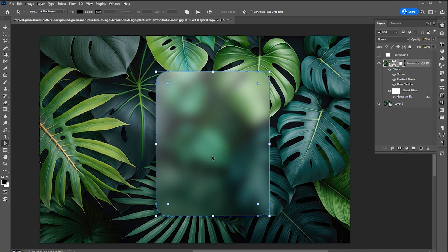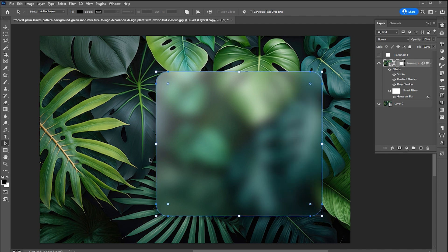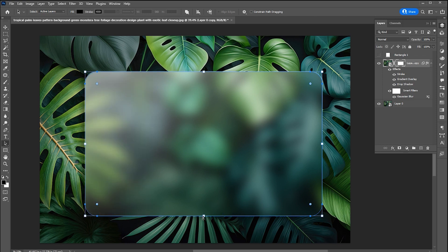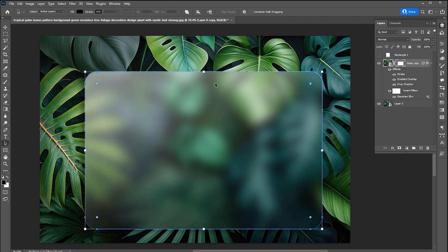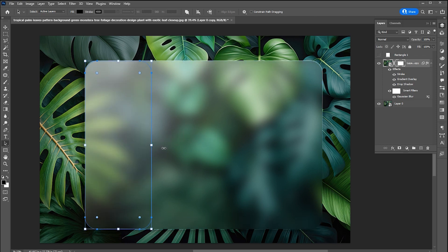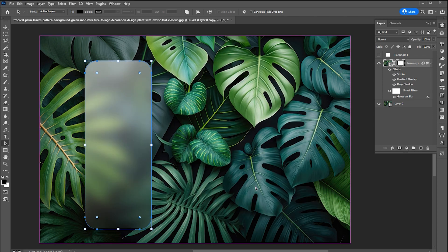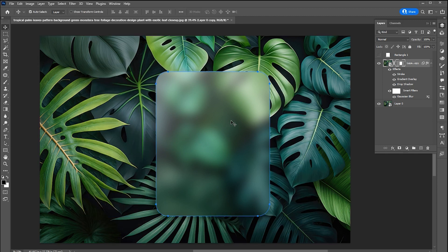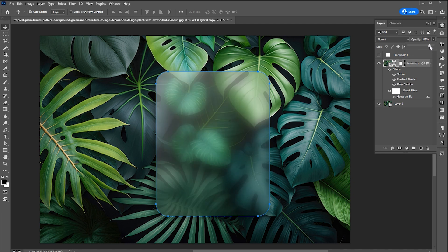And you can change the size as well. You can also change the opacity on it to look more like a glass.